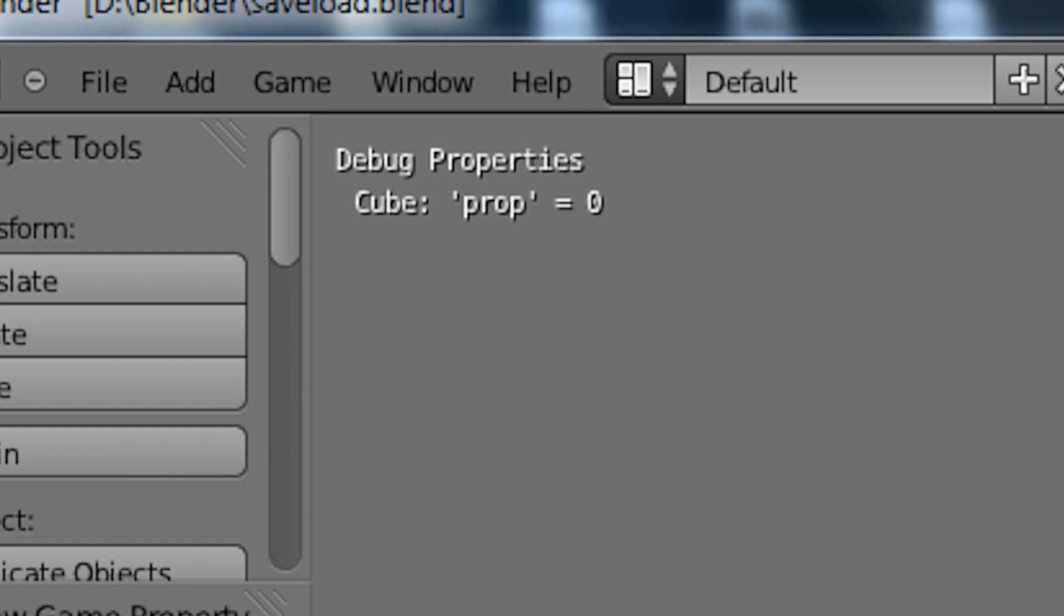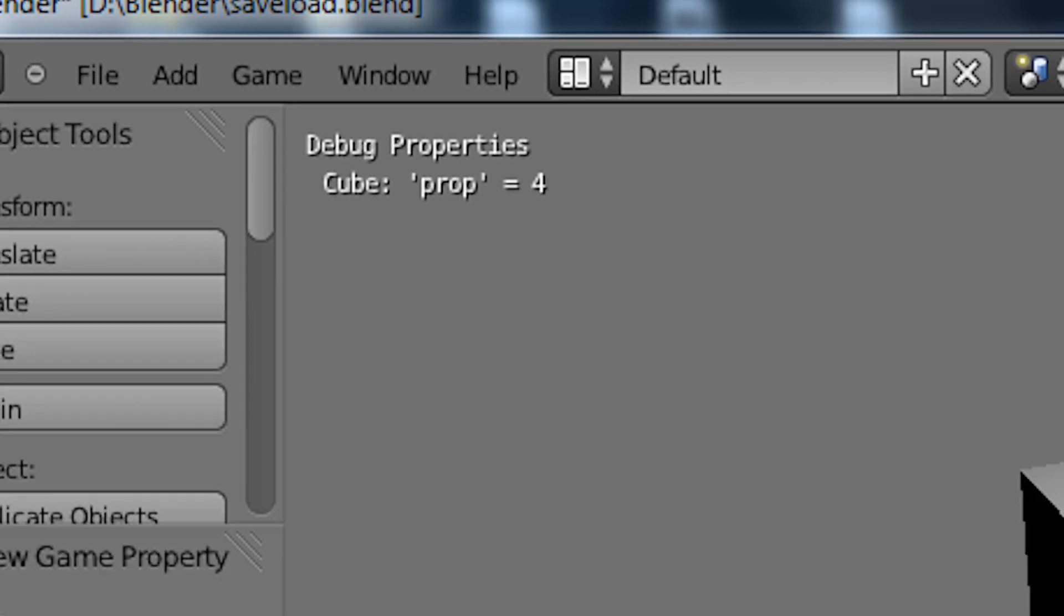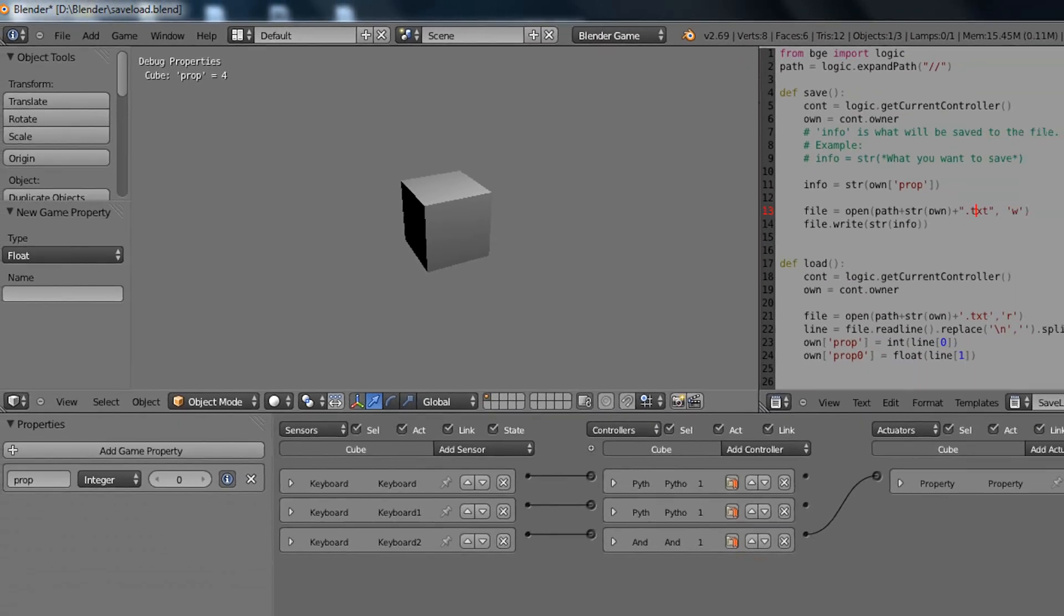Now we can hit the spacebar to add 1 to that property. We can hit the S key to save that property to a file, and we can add a few more. And whenever we hit L for load, we see the property snaps back to where we saved it, which is 4.